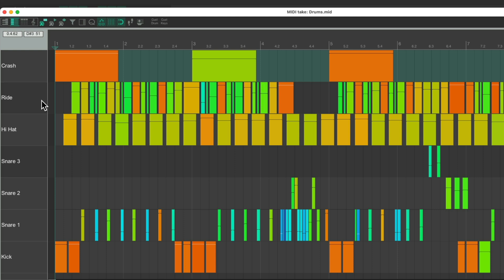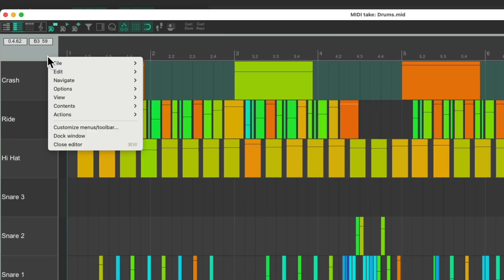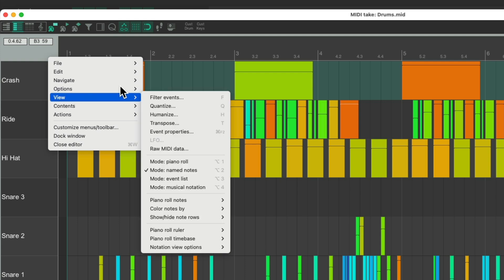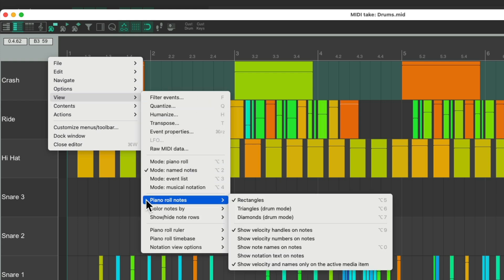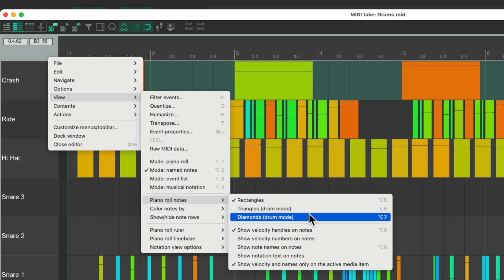As I mentioned before, as we're seeing these notes, we're also seeing the length of the notes, which for drums, we don't need. So we could change that by right-clicking up here, go to view, and choose under piano roll notes, instead of rectangles, we could choose triangles, or diamonds. Or we could do it in the toolbar.